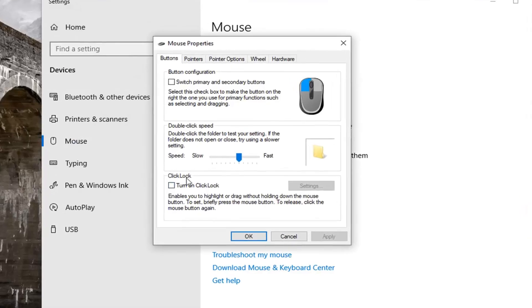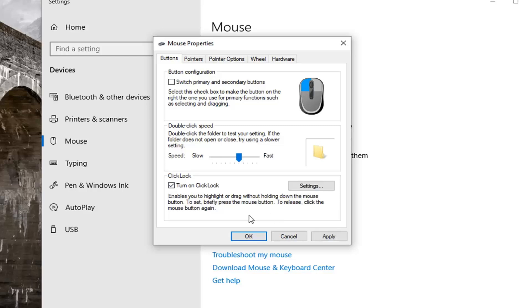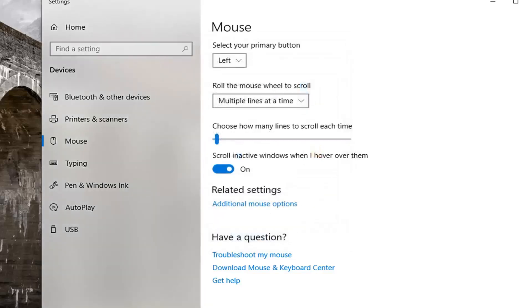Now underneath click lock, if you want to turn it on, you want to check the box beside turn on click lock, enables you to highlight or drag without holding down the mouse button. To set, briefly press the mouse button to release, click the mouse button again, left click Apply and OK to save the change.